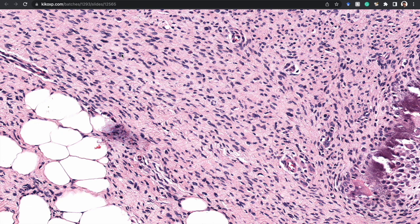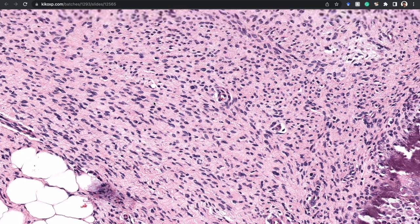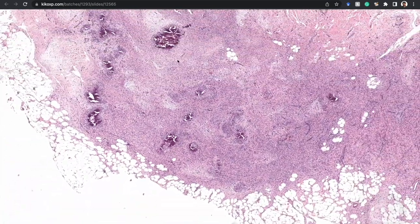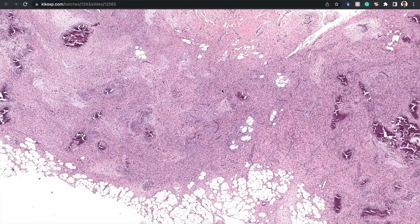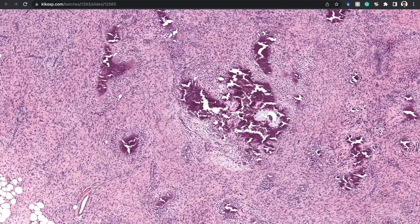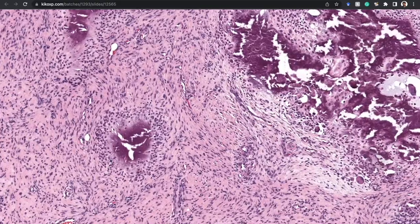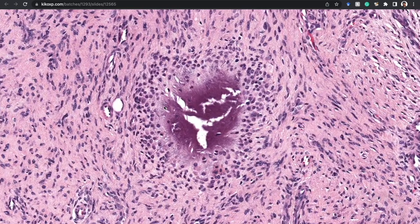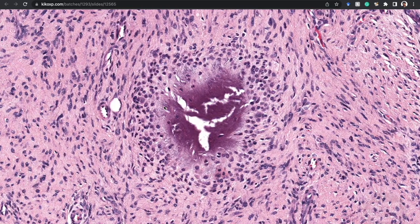So what this is is calcifying aponeurotic fibroma. These are quite rare as well. They occur usually in childhood, although occasionally you can see them in adults. I have seen them in young adults and even, I think, in someone who was about in their 40s.